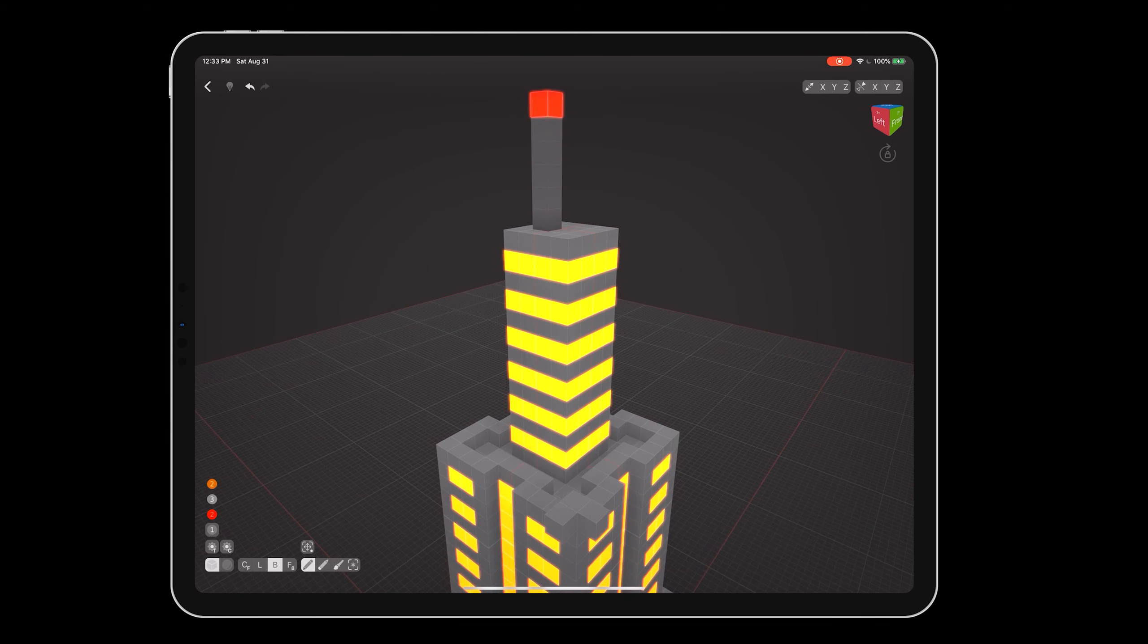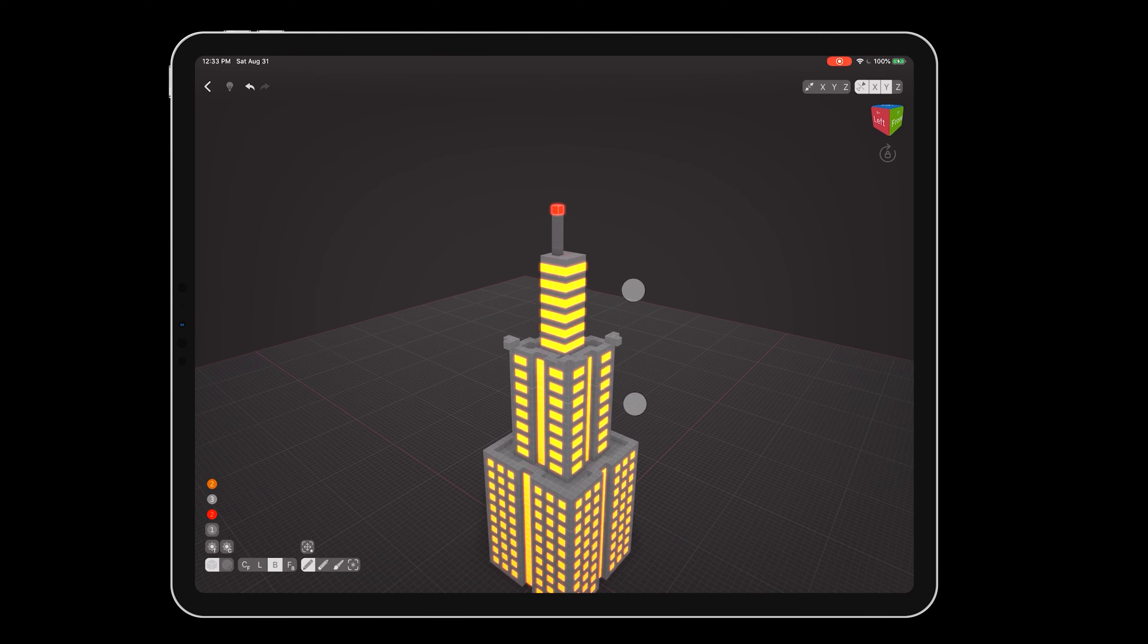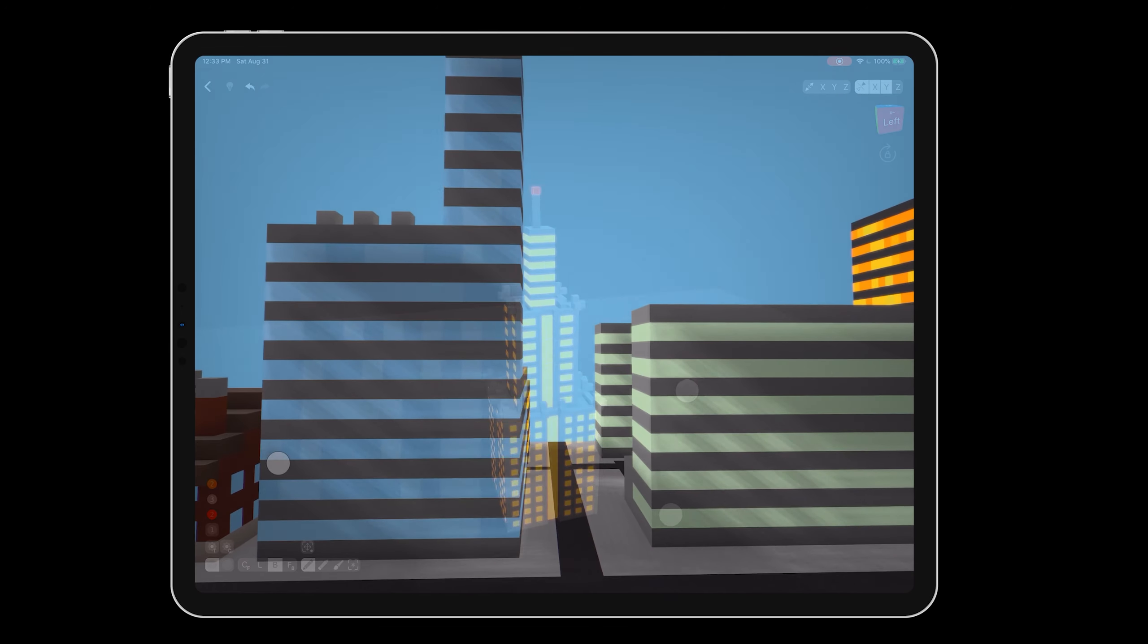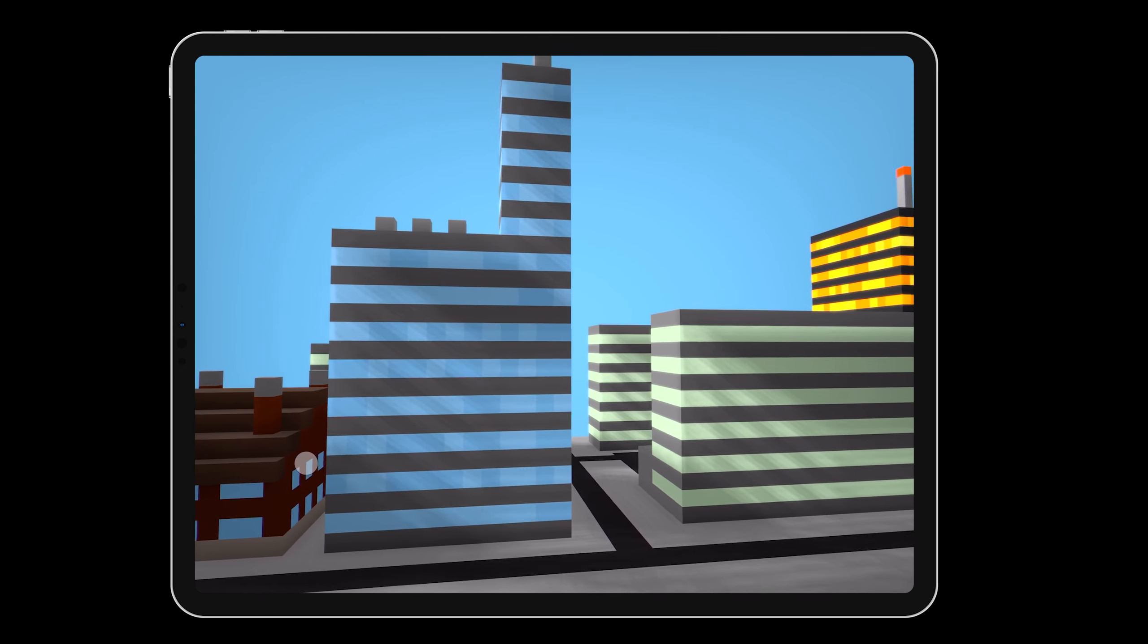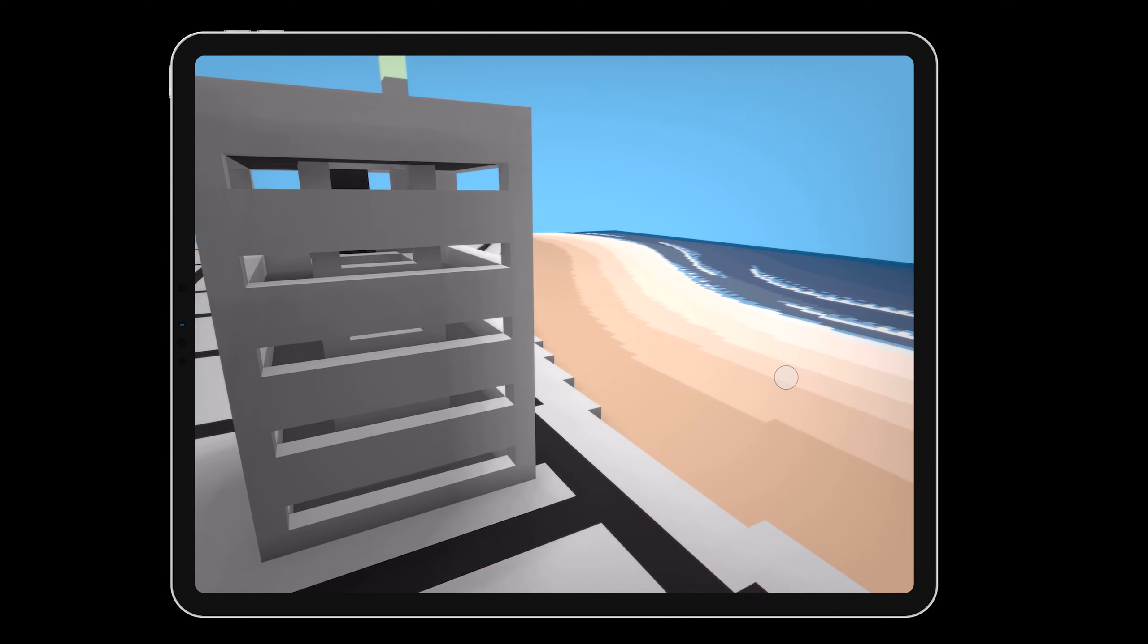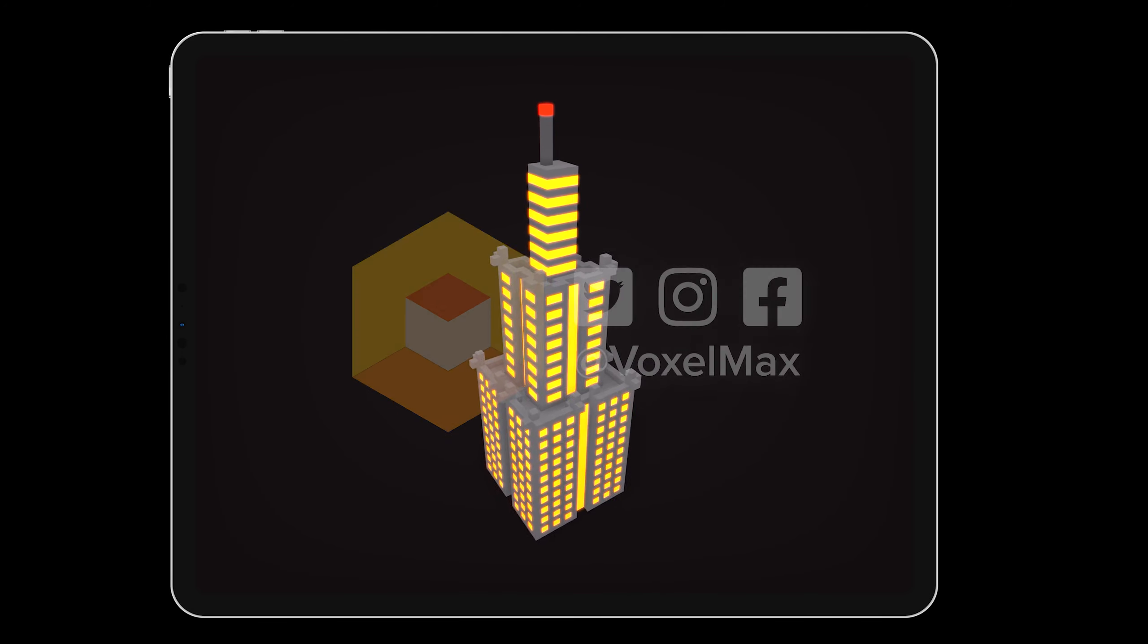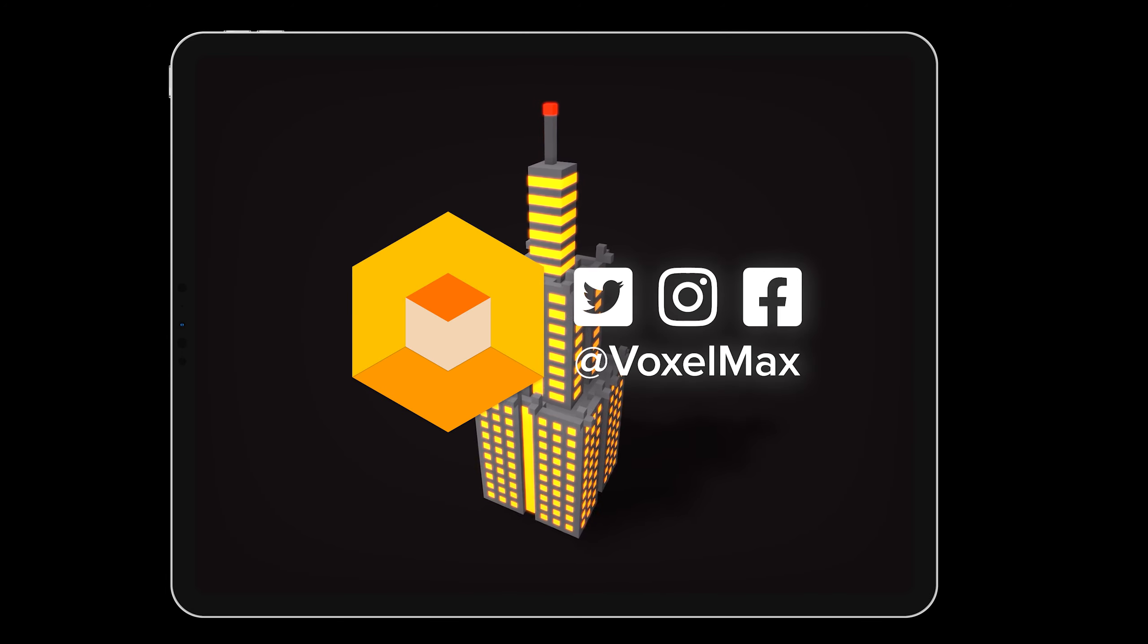We can add more detail to this building by making little decorative gargoyles or a peaked top with a warning light for airplanes. Try building a whole city with roads and parking garages. Don't forget to share it online and tag voxelmax.